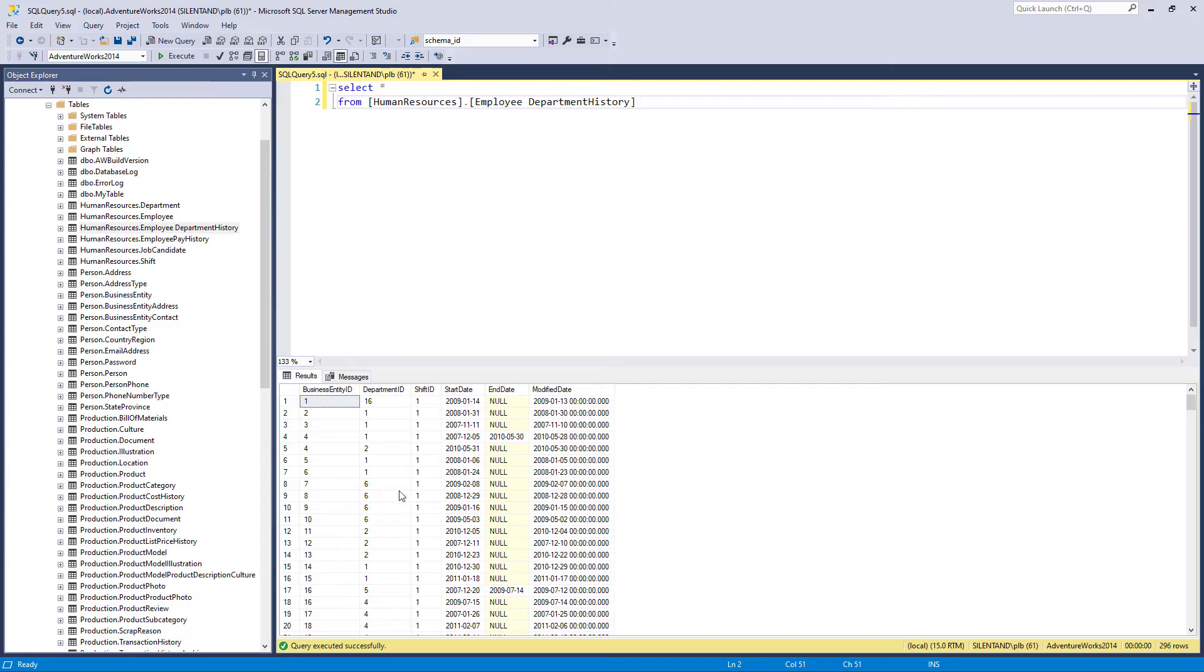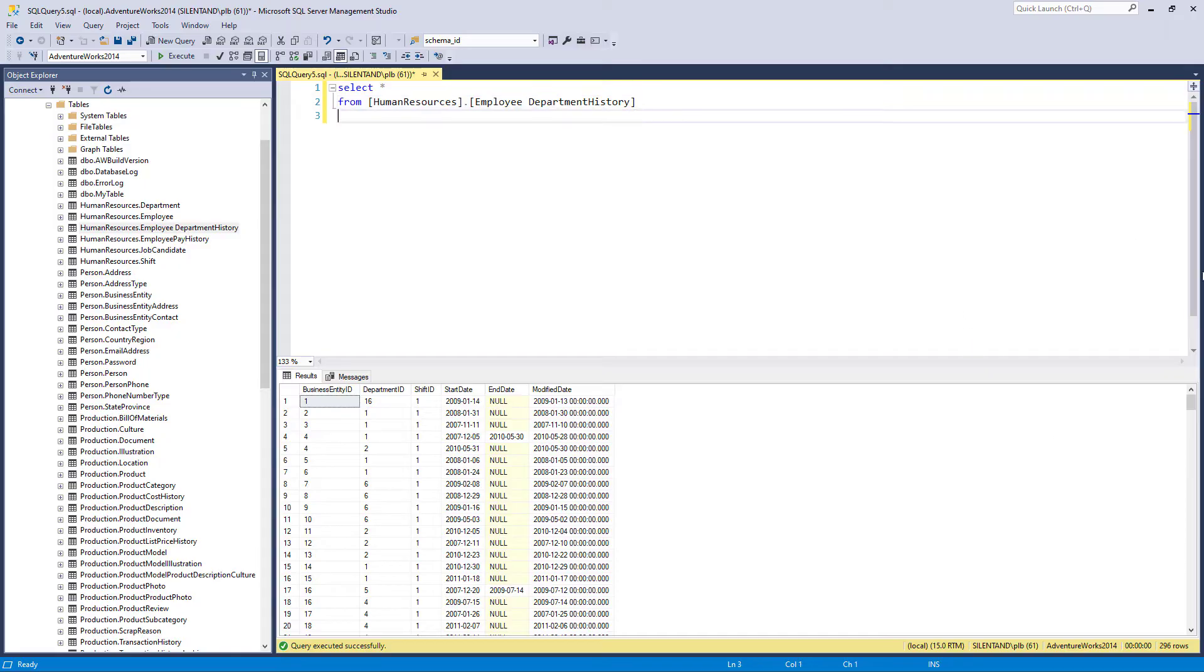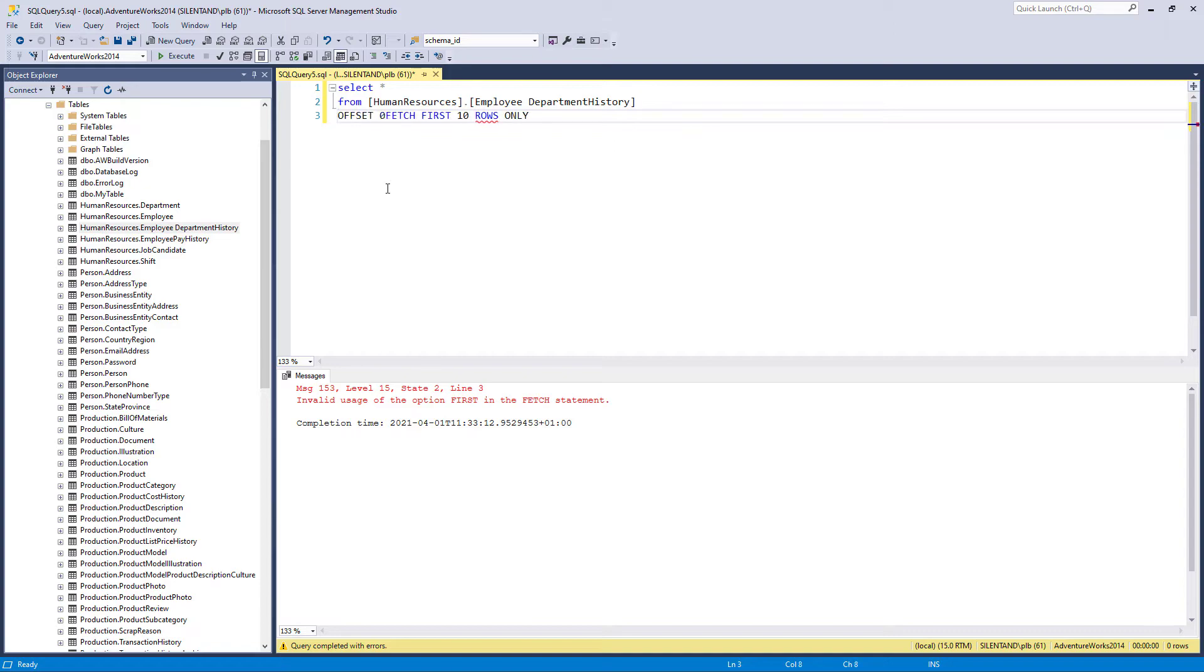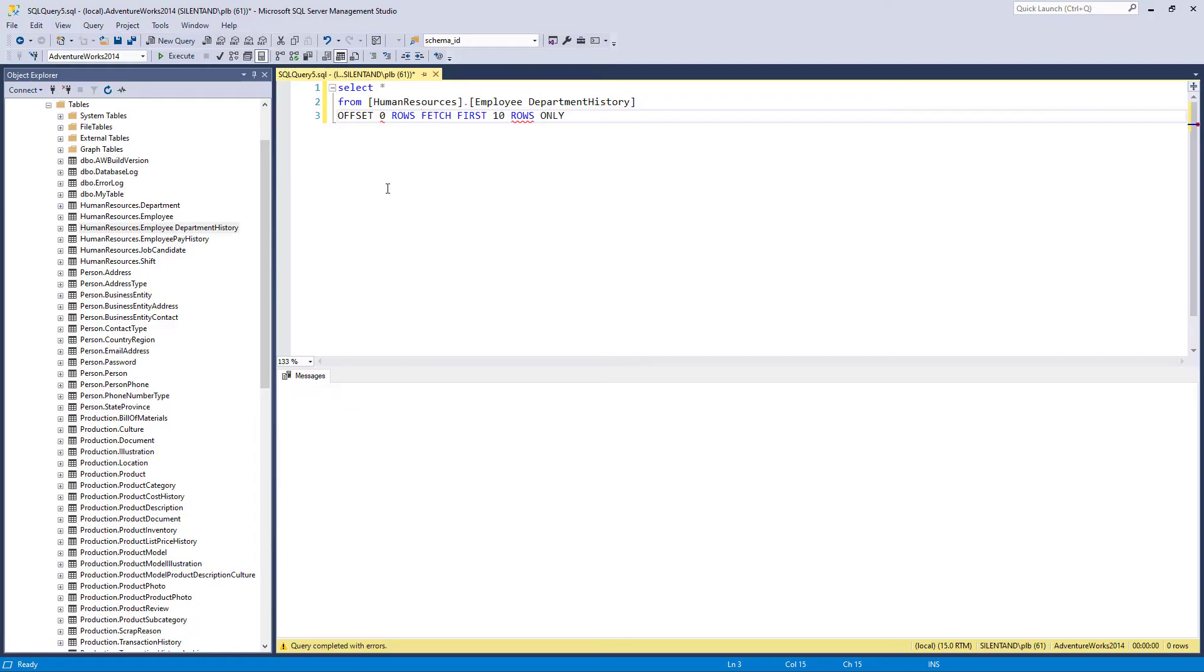Now suppose we have got hundreds of thousands of rows, we might want to limit it to the first say, five or 10 rows. In standard SQL, you would say fetch first 10 rows only. Doesn't work in T-SQL. There is a variant of this. This was first introduced in SQL Server 2012. So offset zero rows, fetch first 10 rows only.